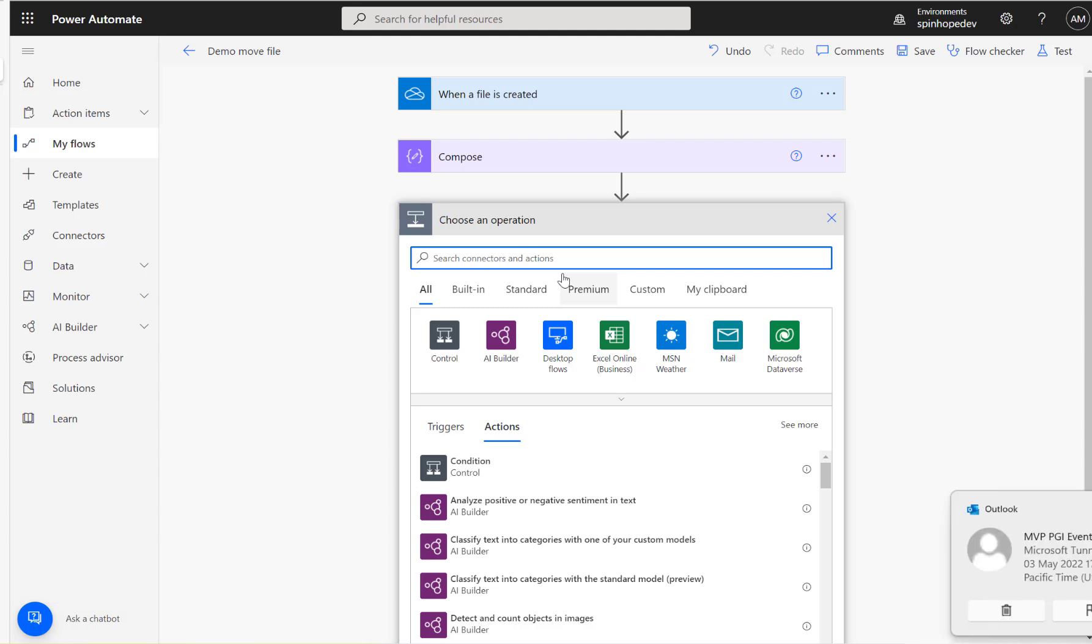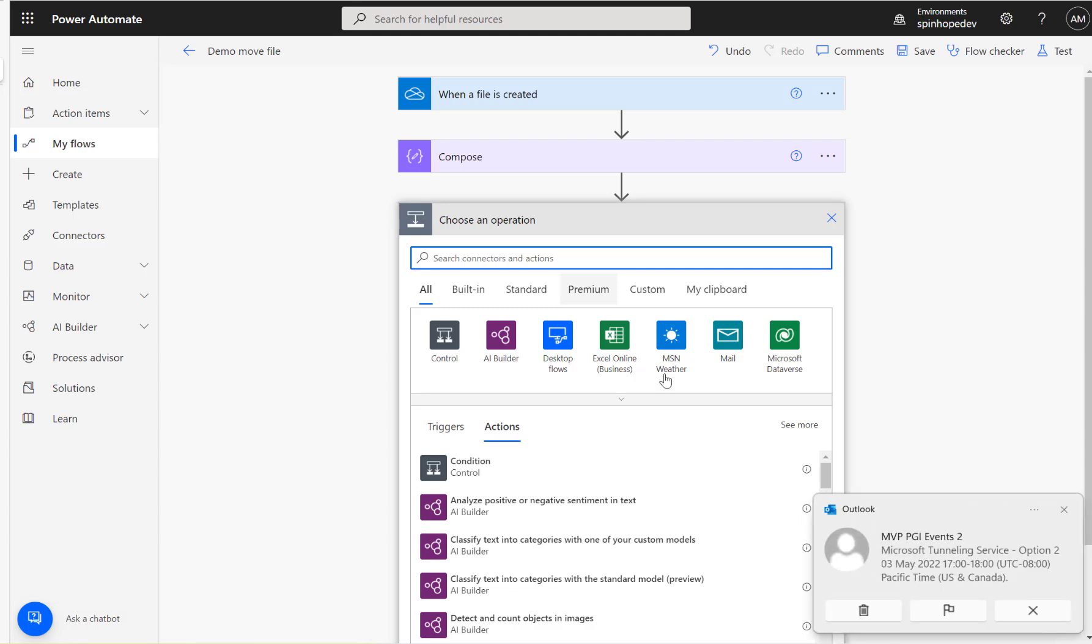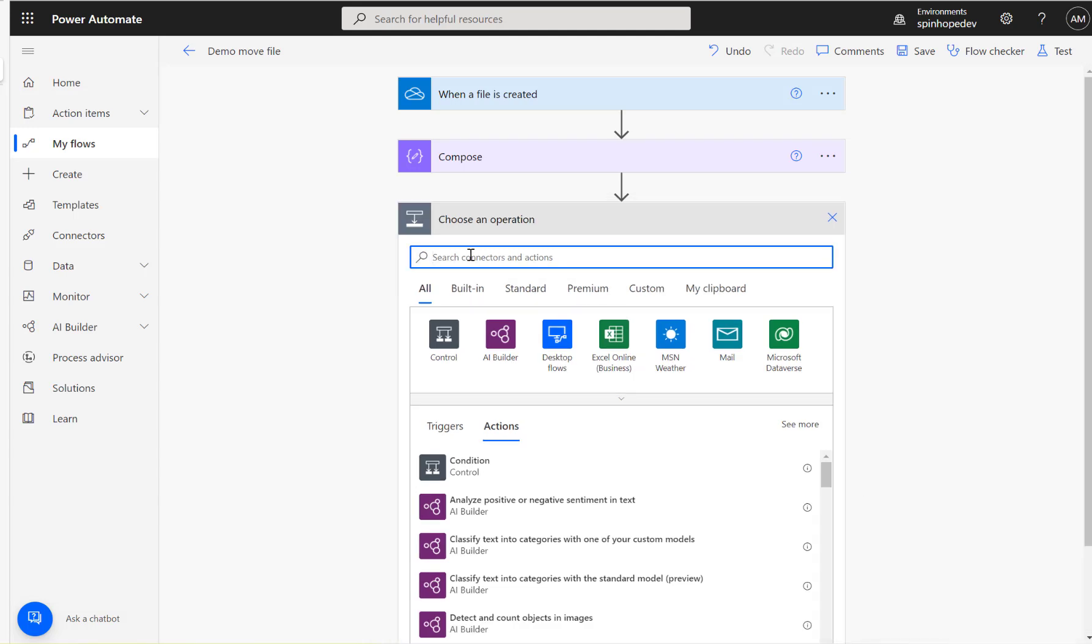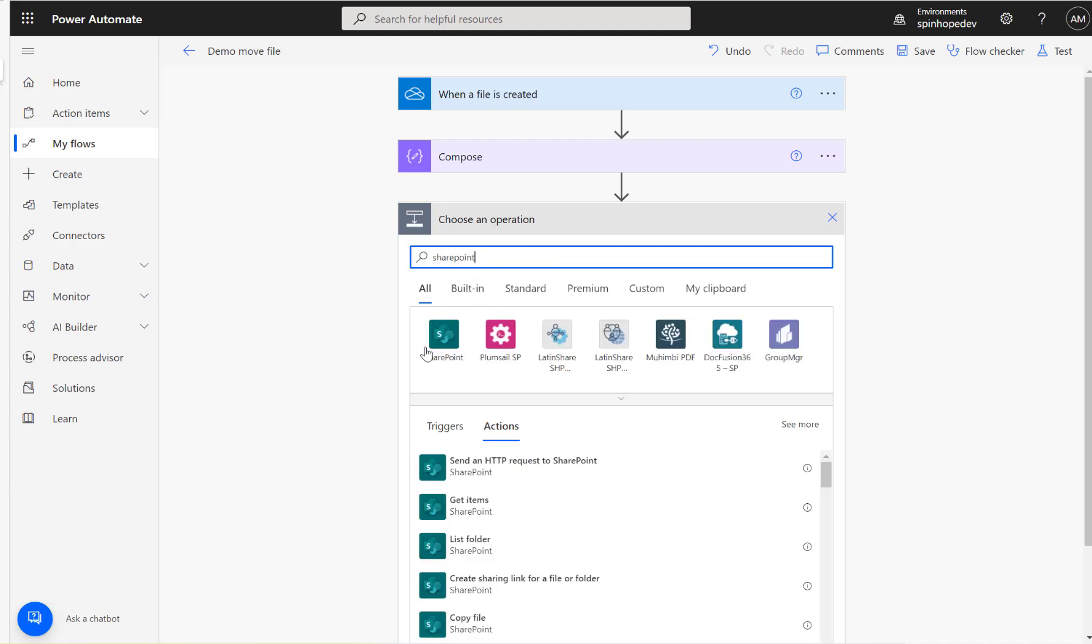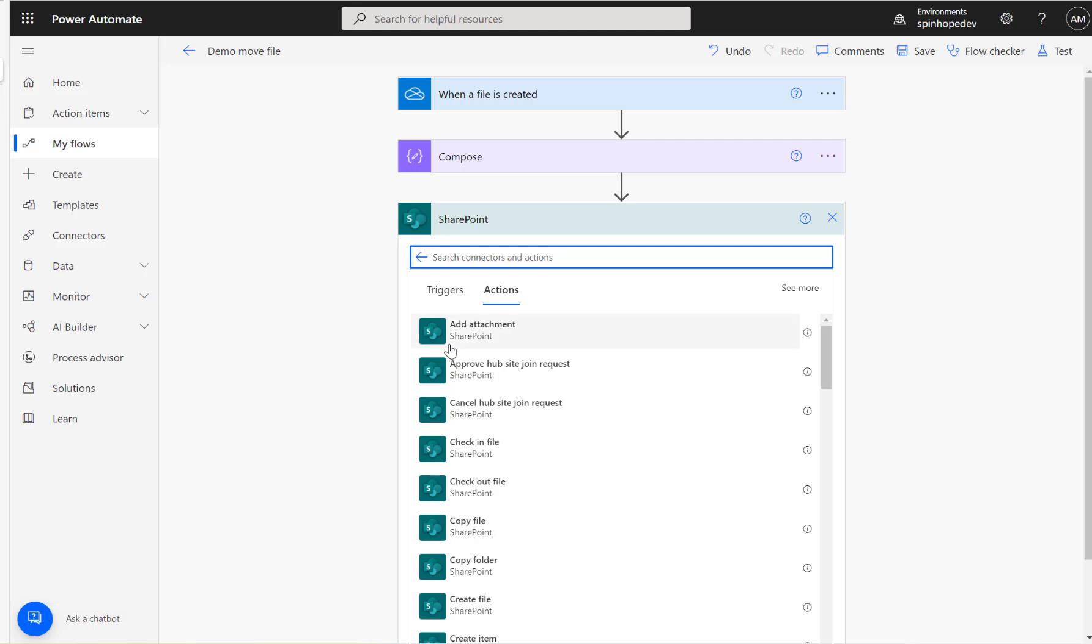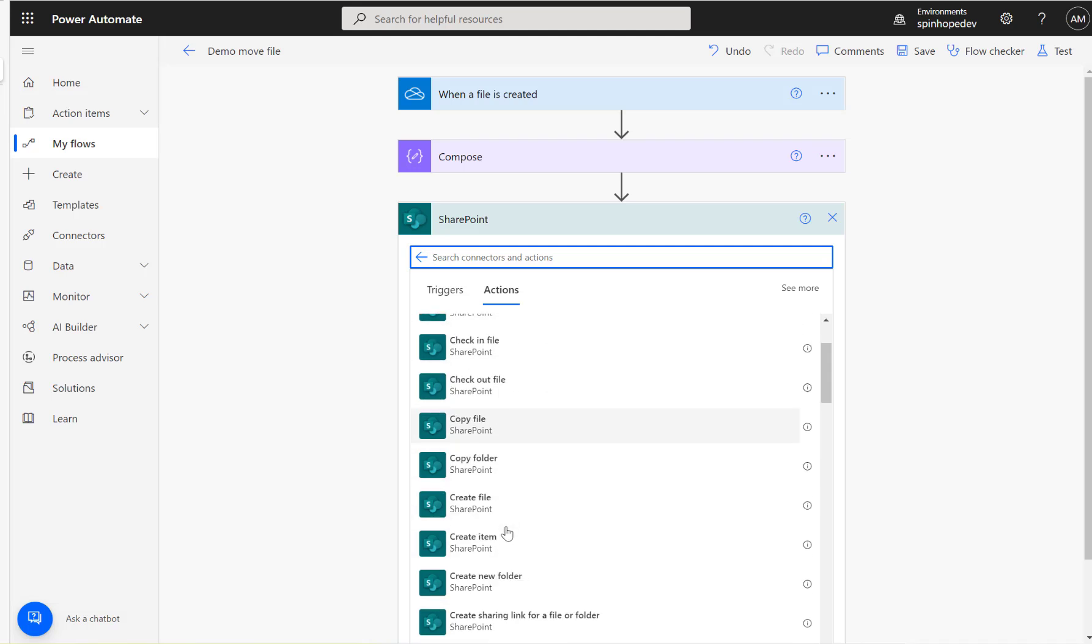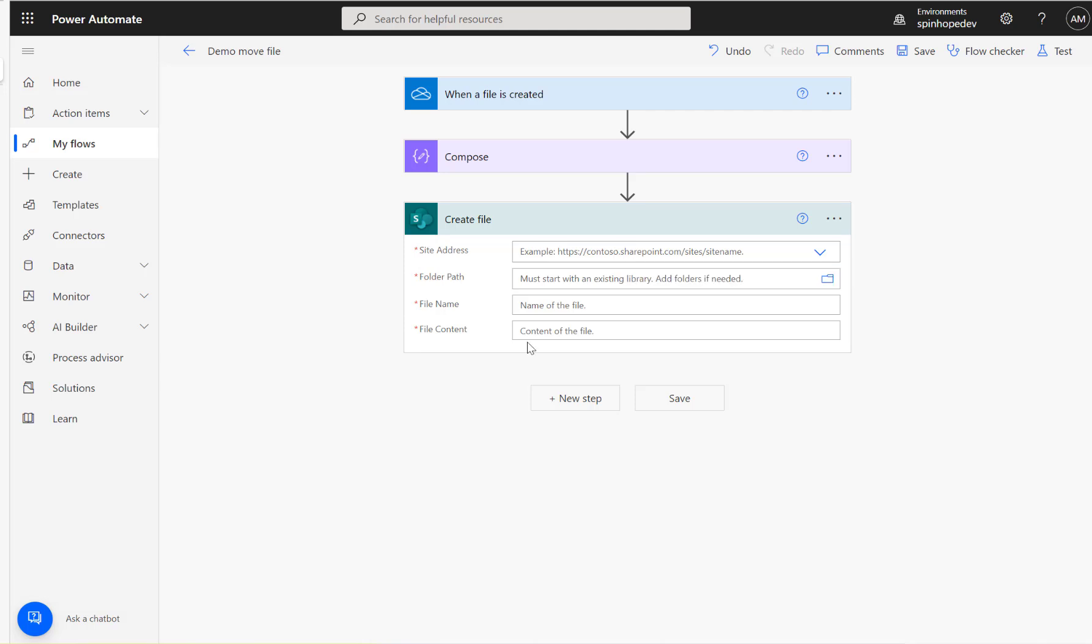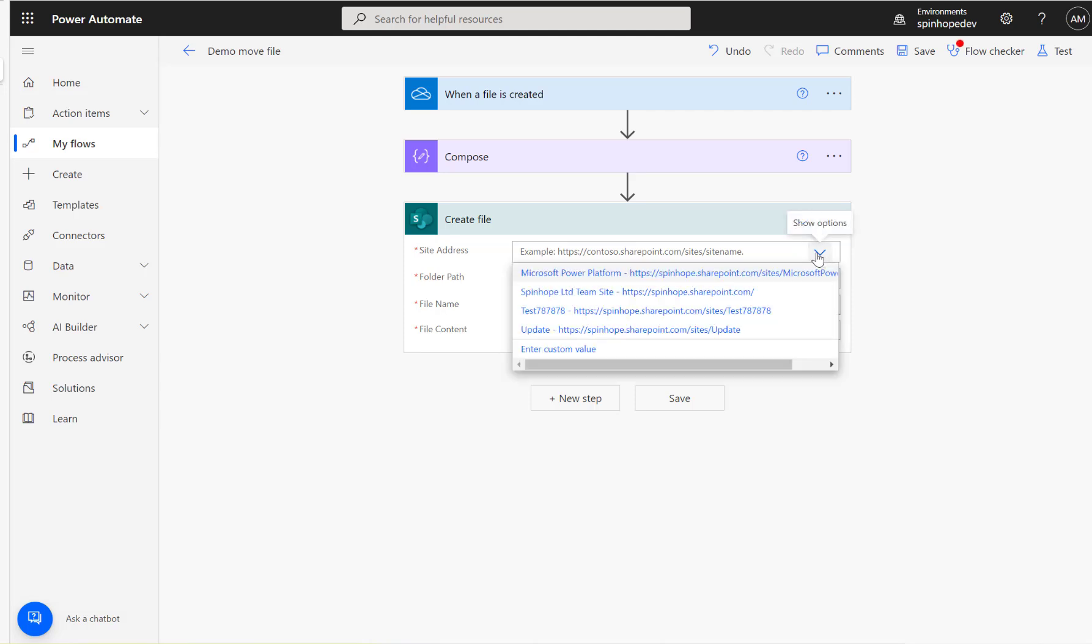Then the next step, we want to move that into a SharePoint location. For that I need to take the SharePoint connector and let's see, Create File. The user wants to push that into a particular file.